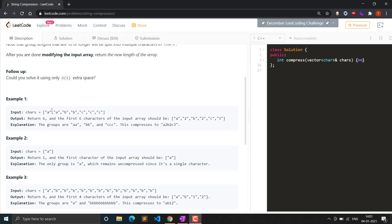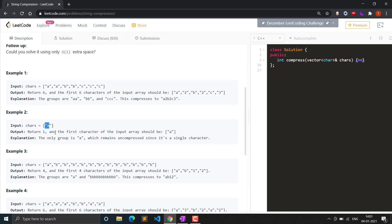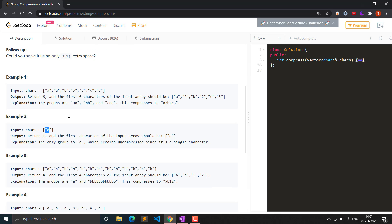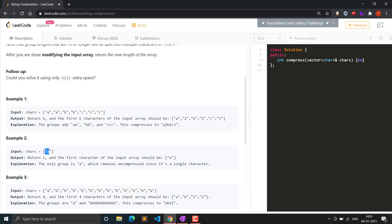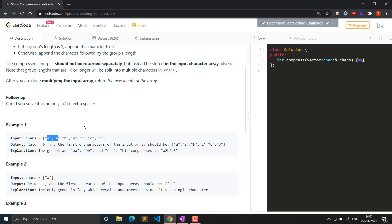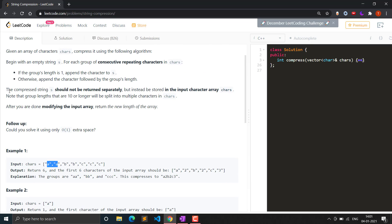Otherwise, append the character followed by the group's length. So if a single character appears once, we simply add it. If there are consecutive repeating characters, we add the character and then the count. For example, if 'a' appears twice, we write 'a' then '2'. That is what the question means by compression.